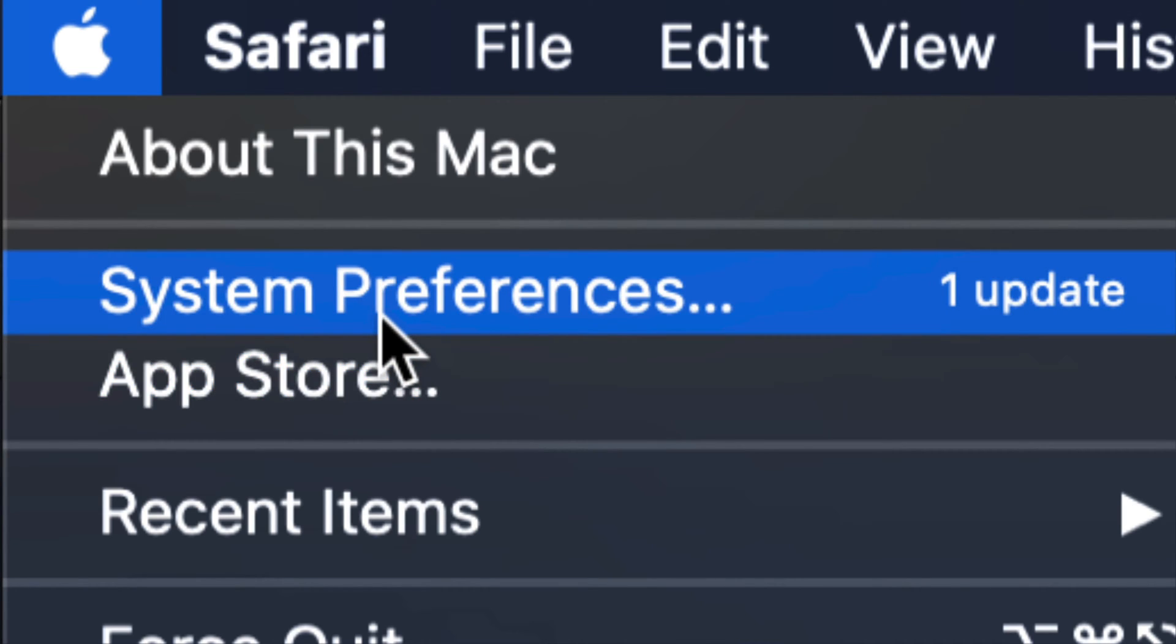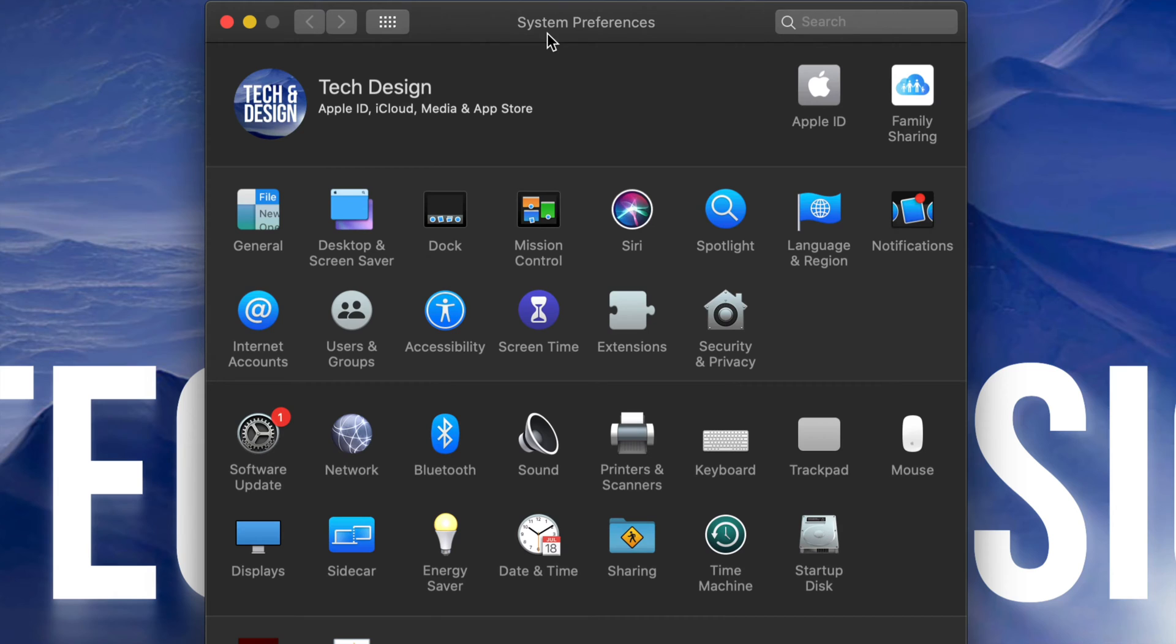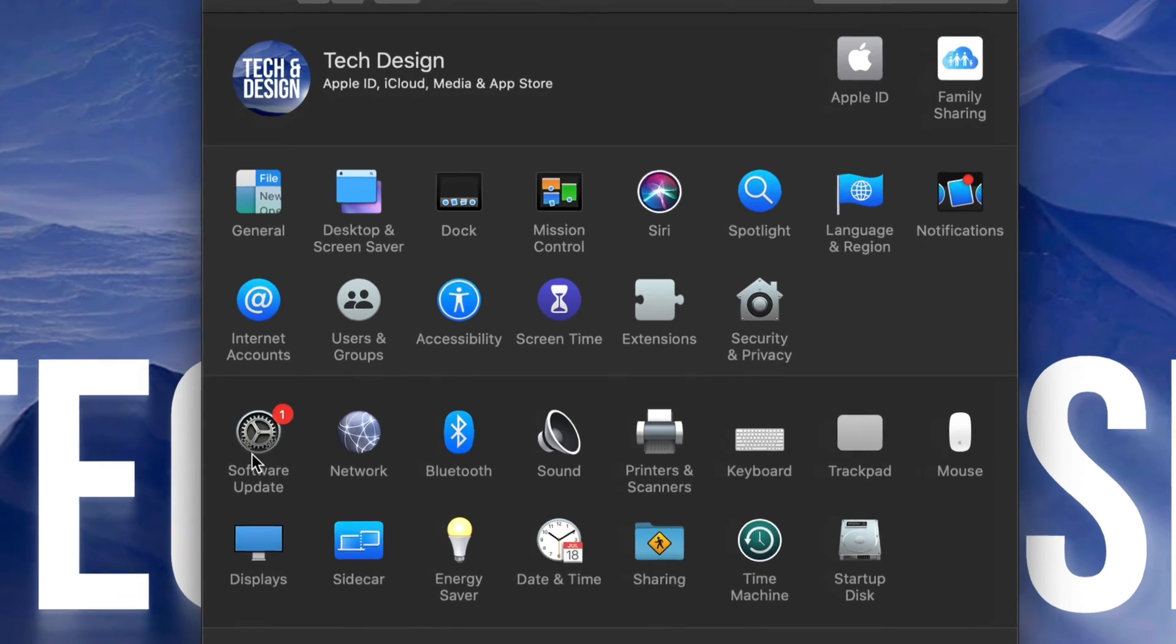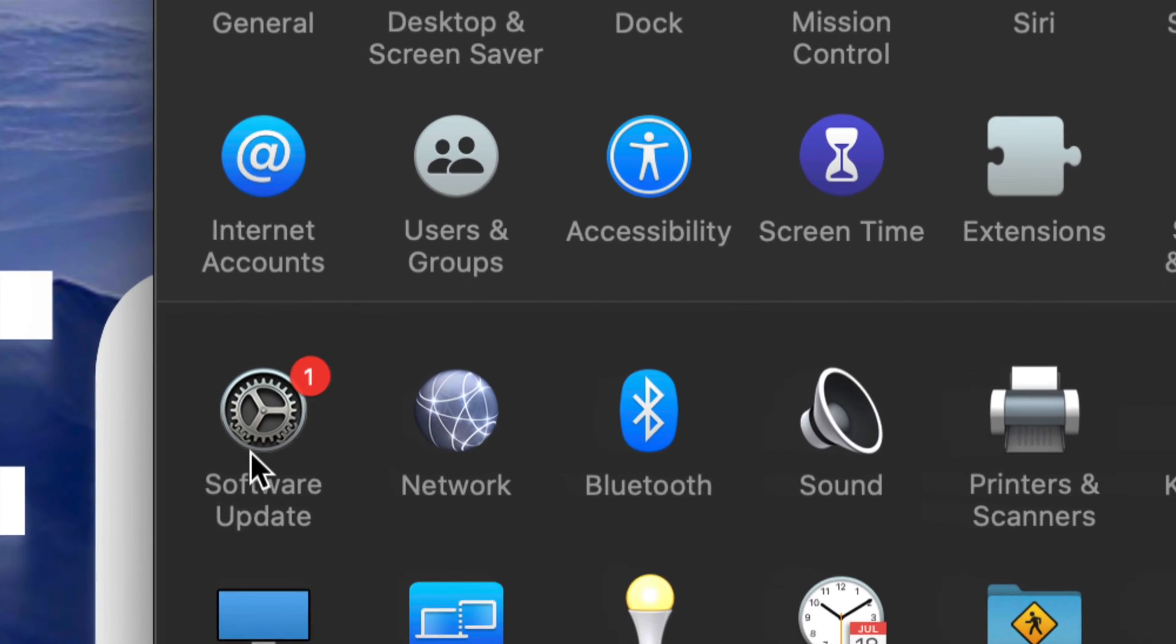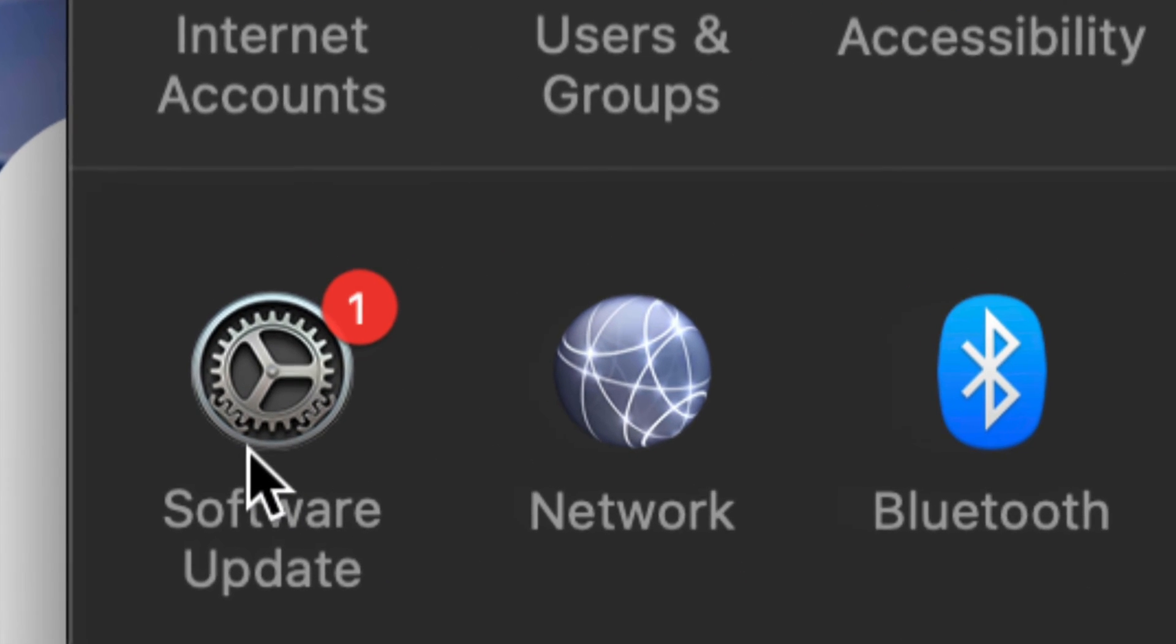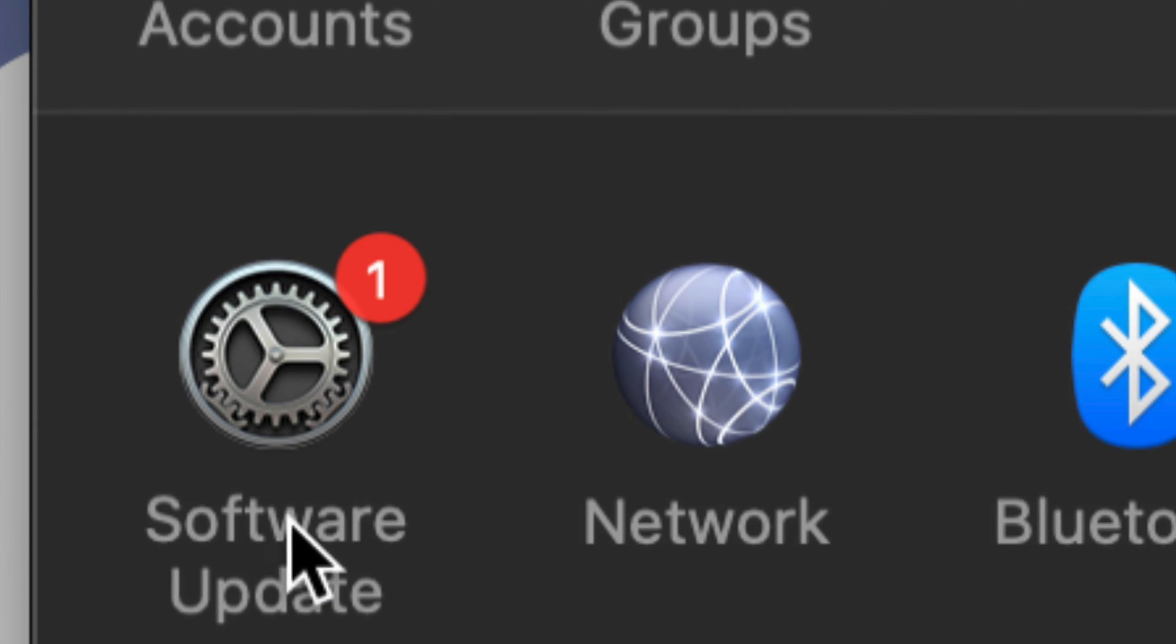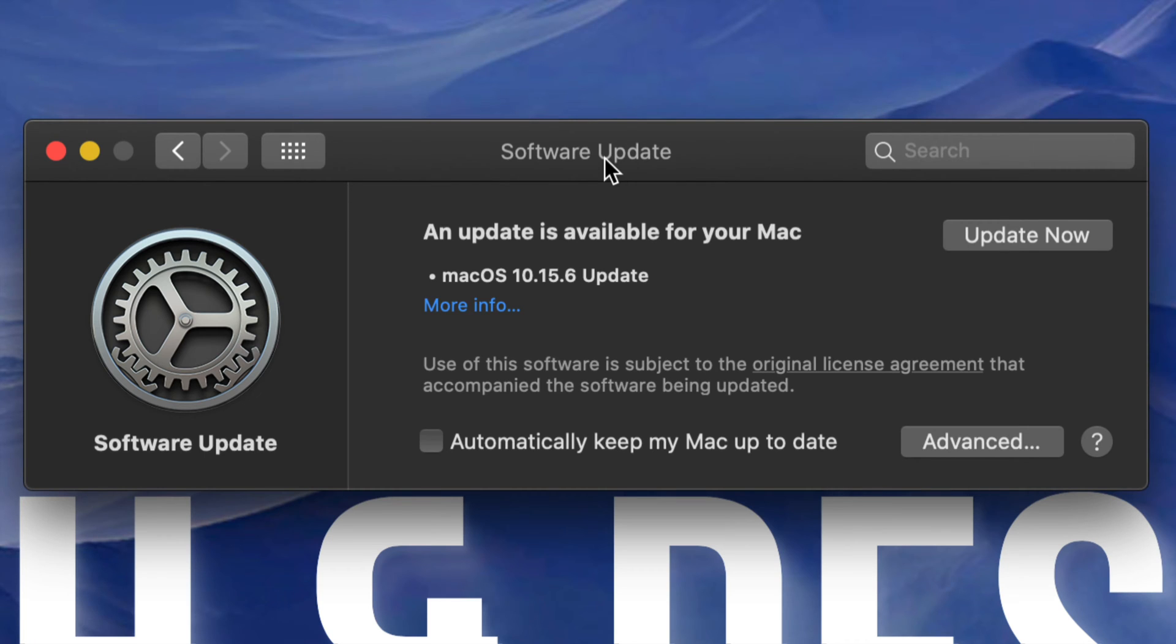For now we're going to go right into System Preferences. Under System Preferences we will see on the left-hand side on the bottom, Software Update. That's on the bottom left-hand side. Let's click right there.